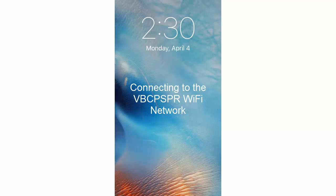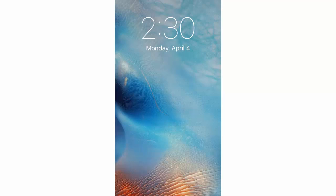Hey there, so today I'm going to show you how to connect your iPhone or iOS device to the VBCPSPR Wi-Fi network so that you have full access here at school.